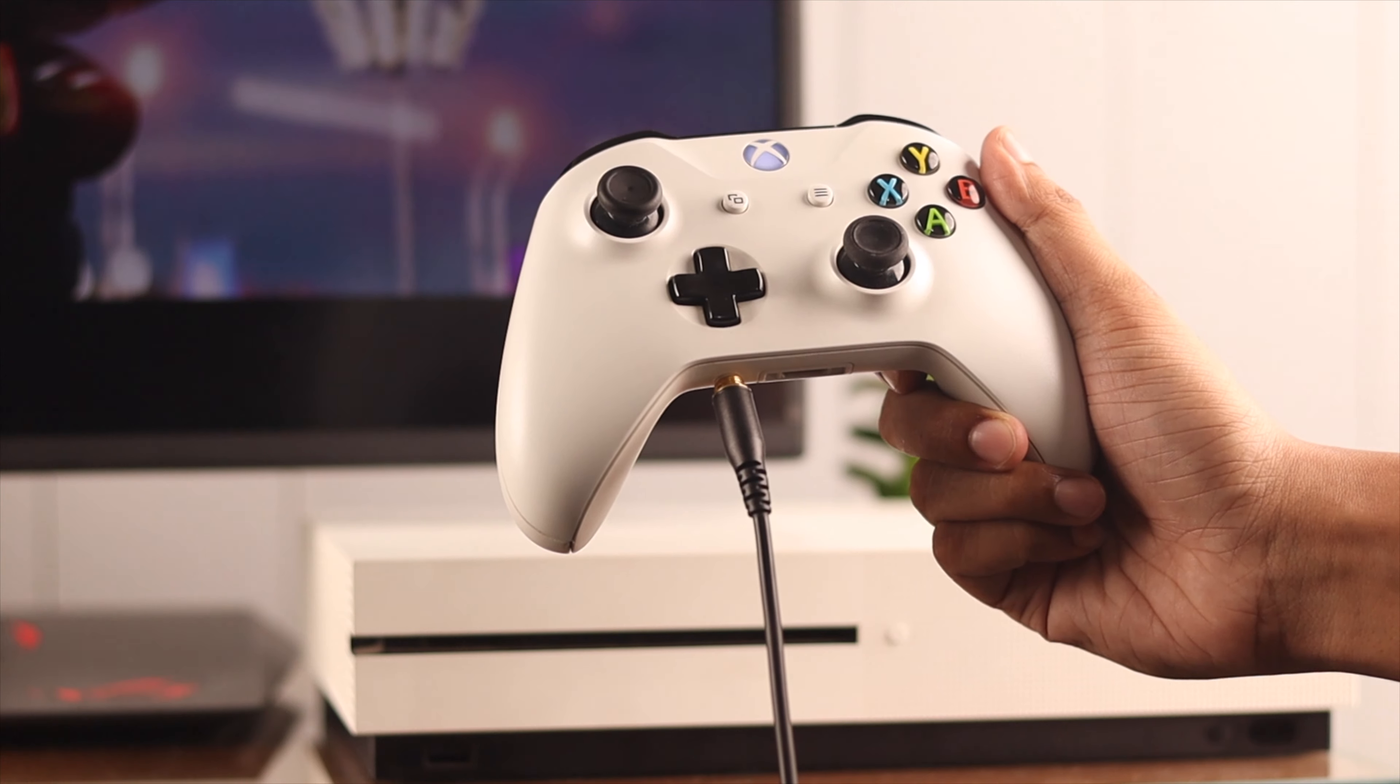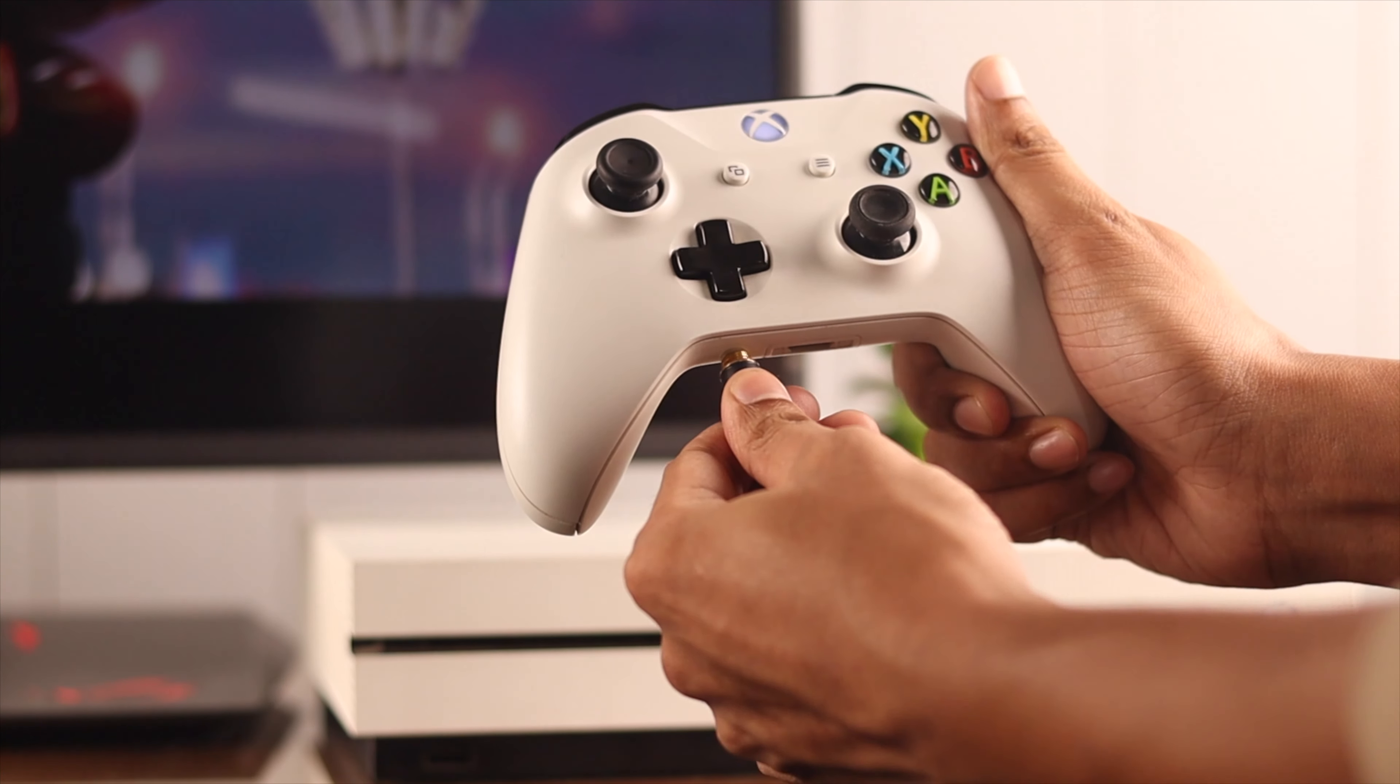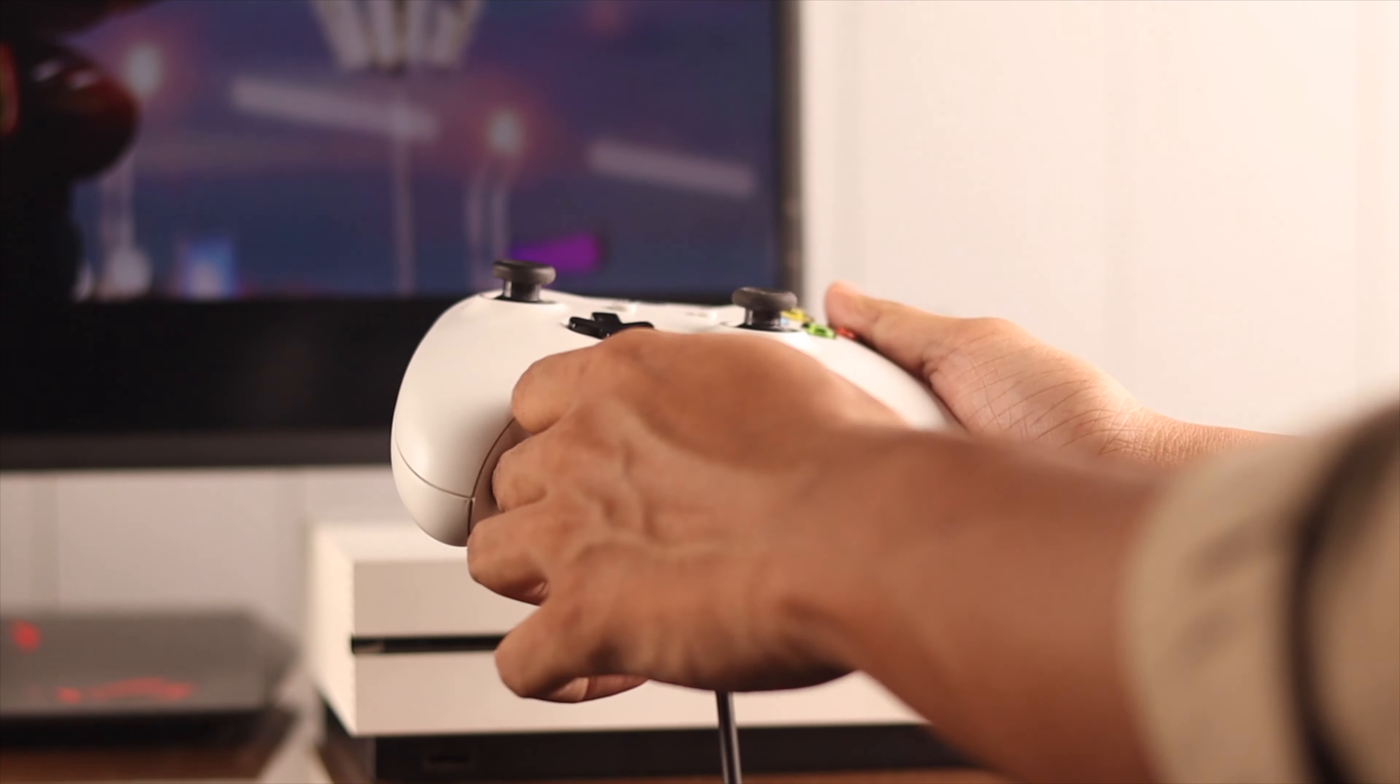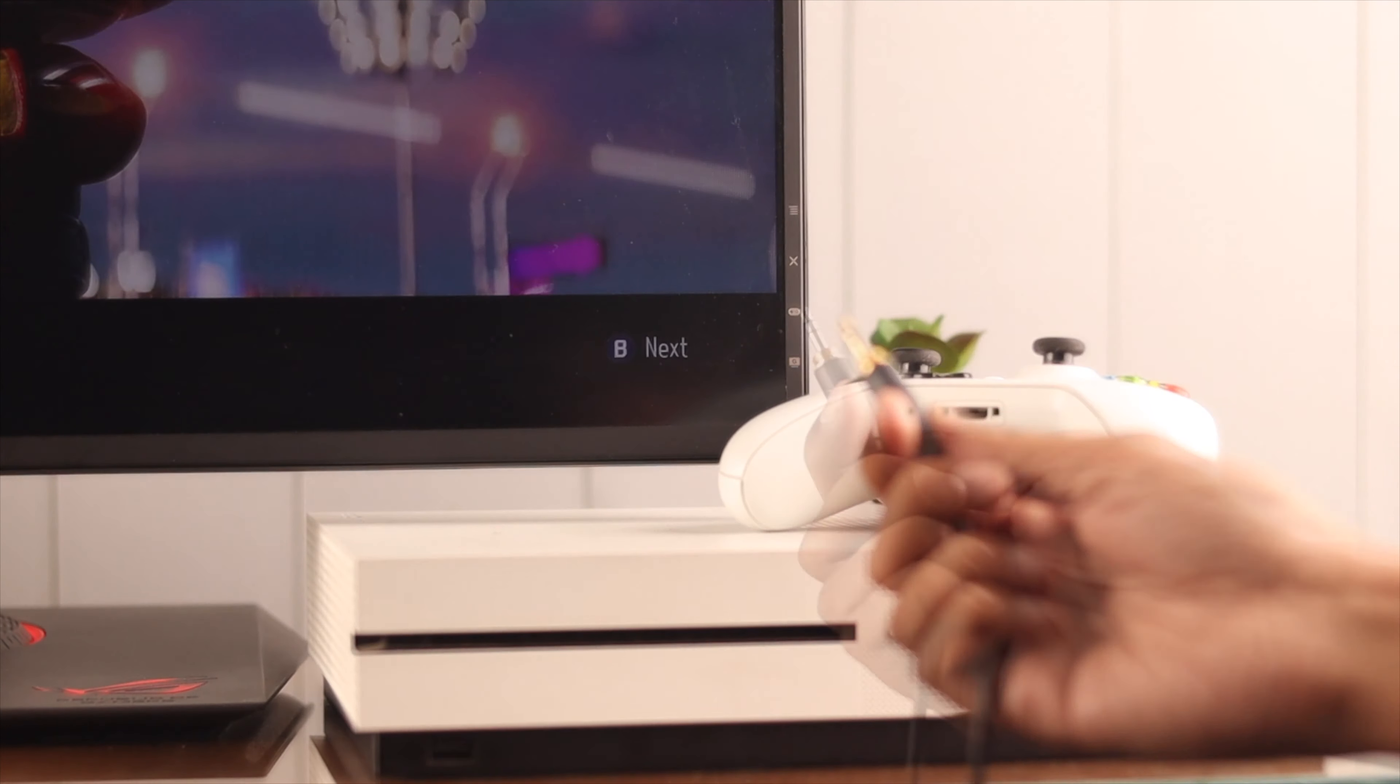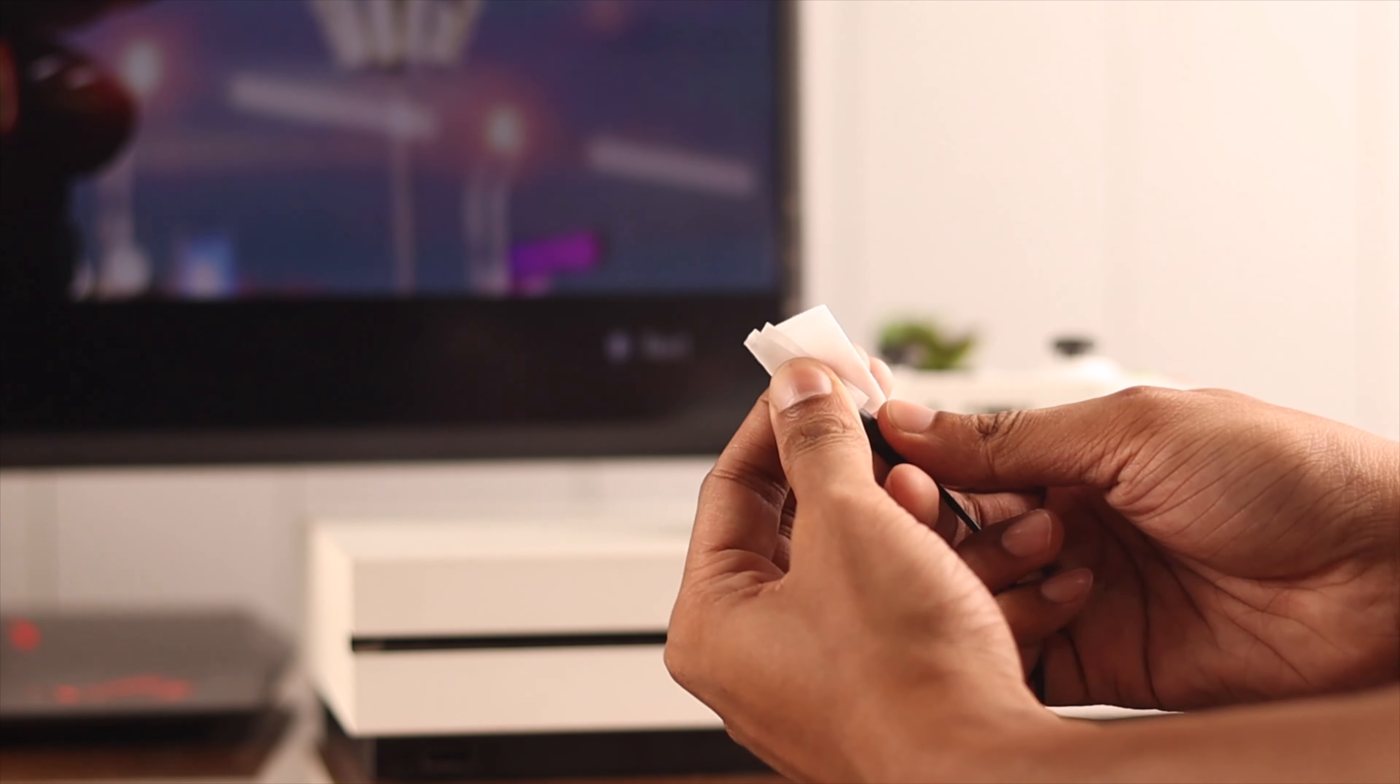First, make sure that your headset or microphone is connected to your controller or console properly and that your controller has proper charge to support the headset. Also try unplugging and plugging in the headset or the microphone back again. While you're at it, check if the ports are damaged and clean the ports and the audio jacks, because a lot of times people had this issue where they had totally fine hardware but it wasn't working only because they were dirty.